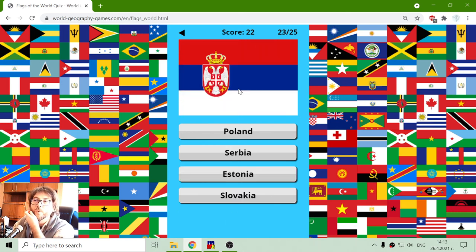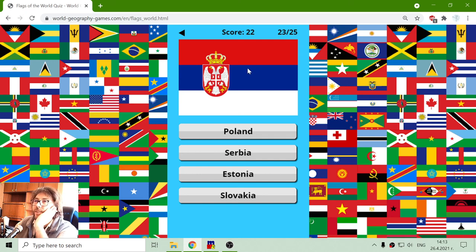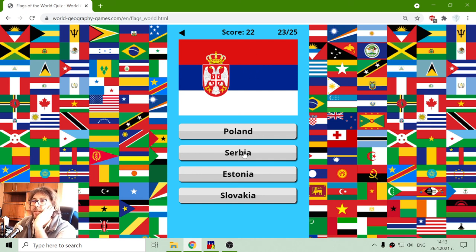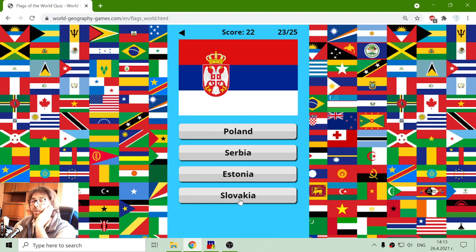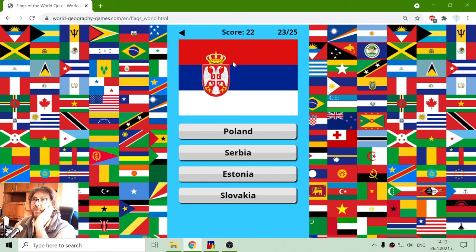And what we have? Another Slav flag. It's not Poland. It should be Serbia. It's not Estonia. It's not Slovakia. Although Slovakia has similar colors but with different coat of arms. So this should be Serbia.